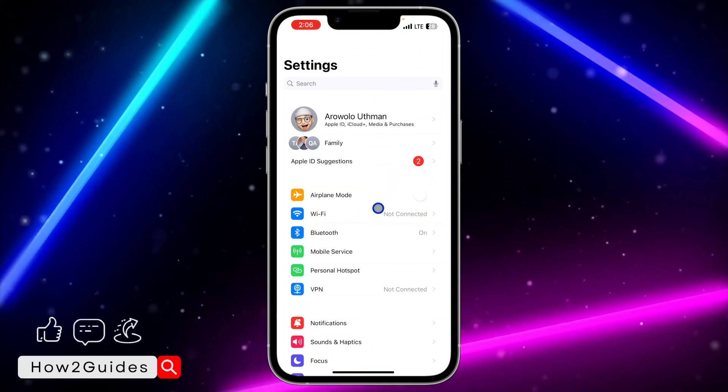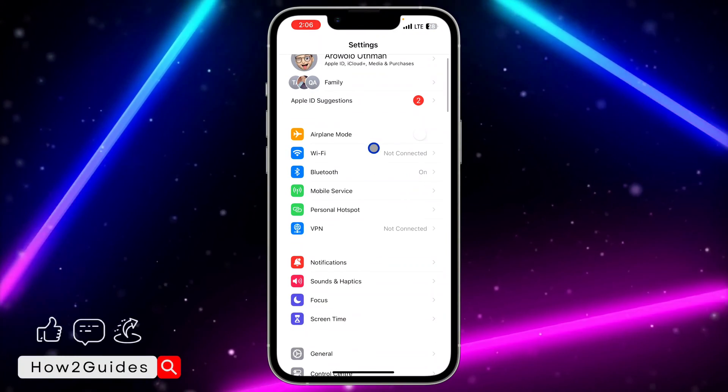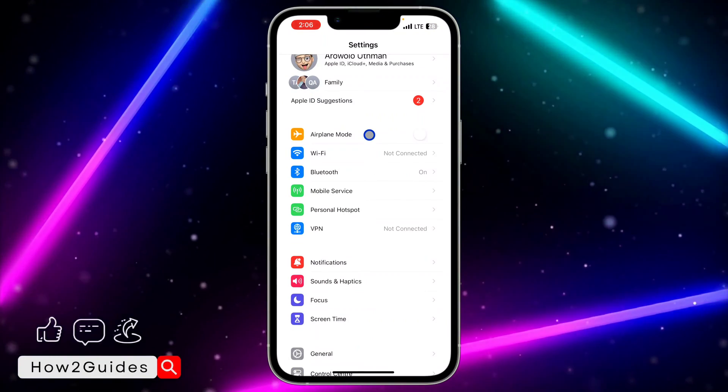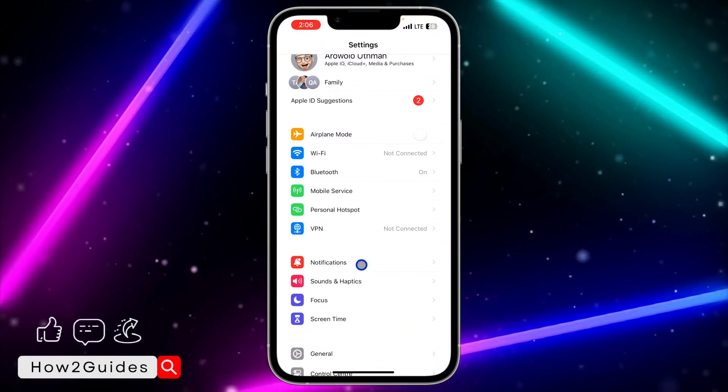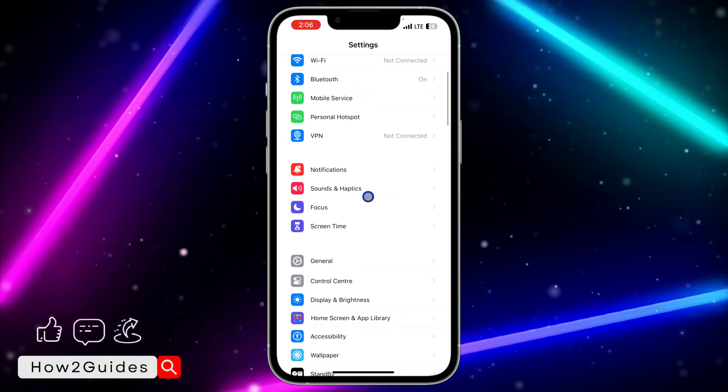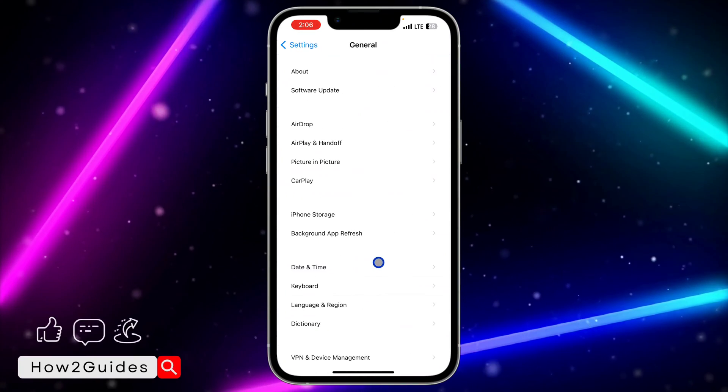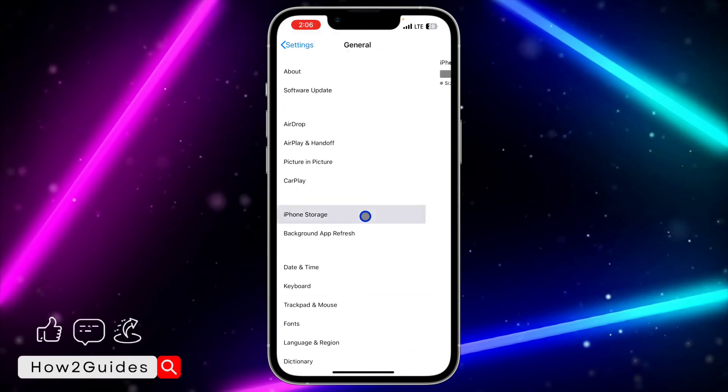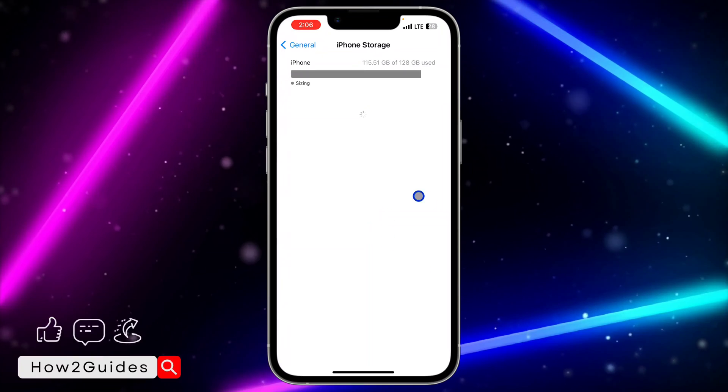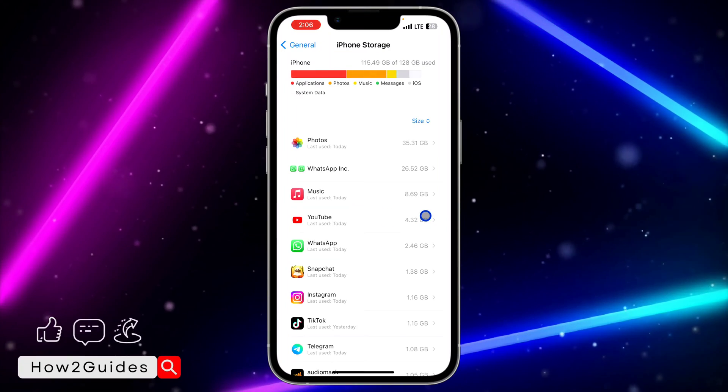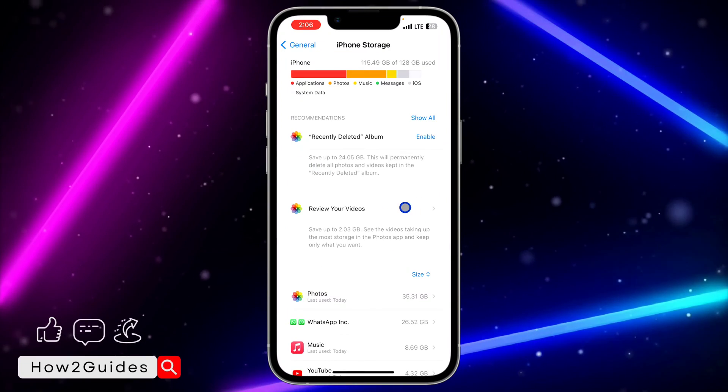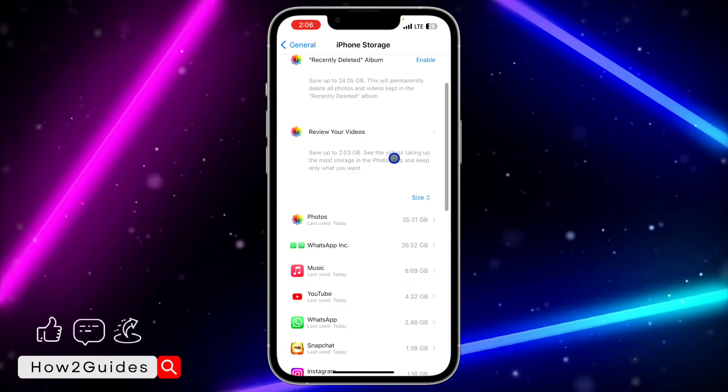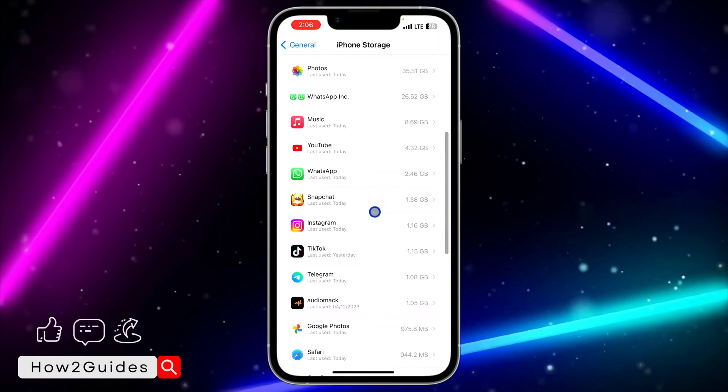If you are using iPhone, head over to your settings and click on General. After that, click on iPhone Storage and wait for this to load. Once it has loaded successfully...